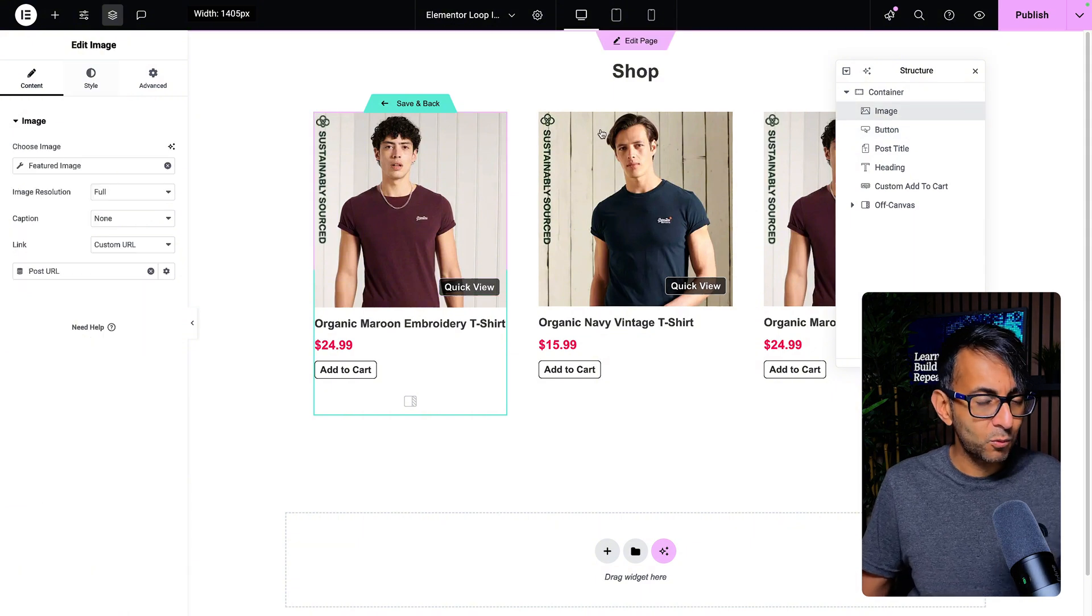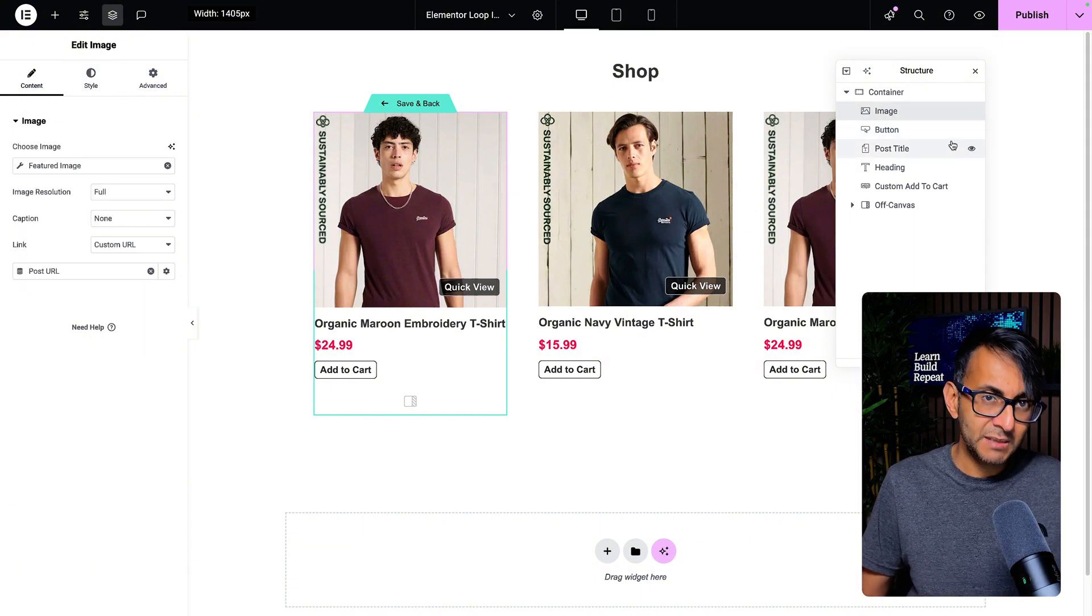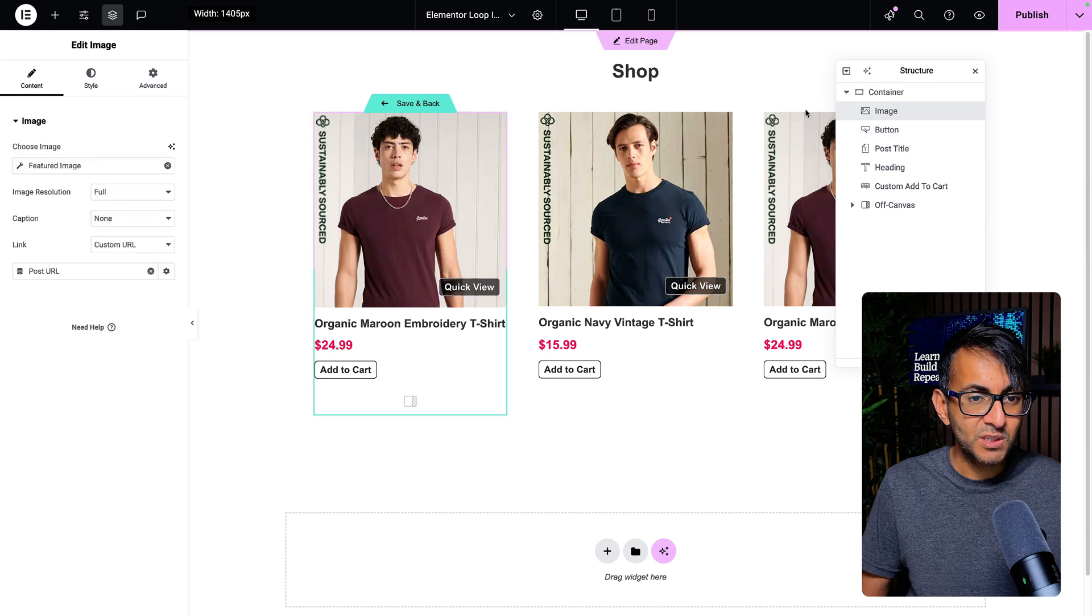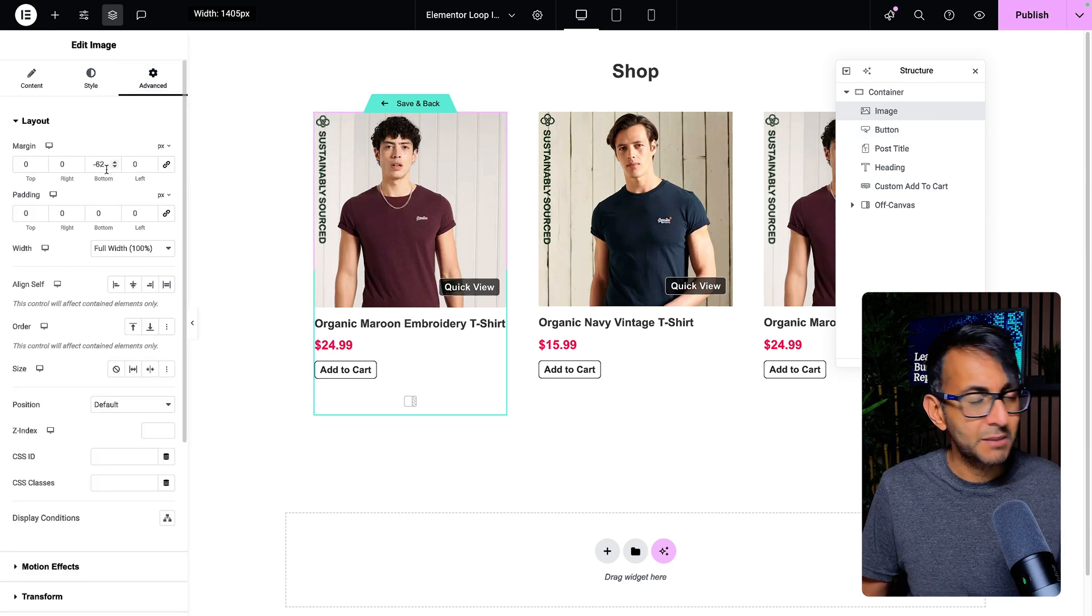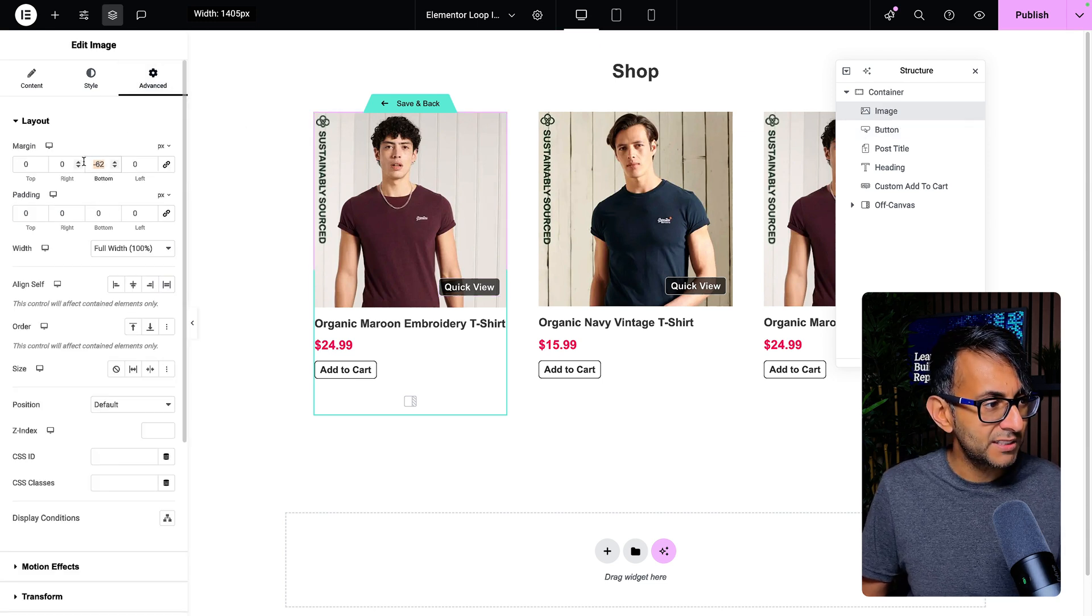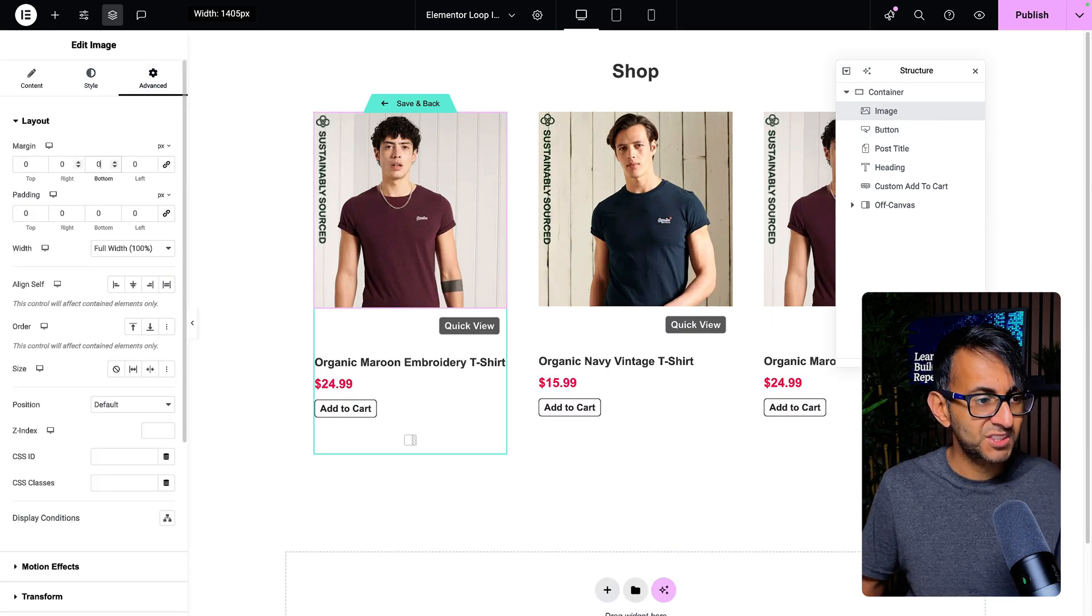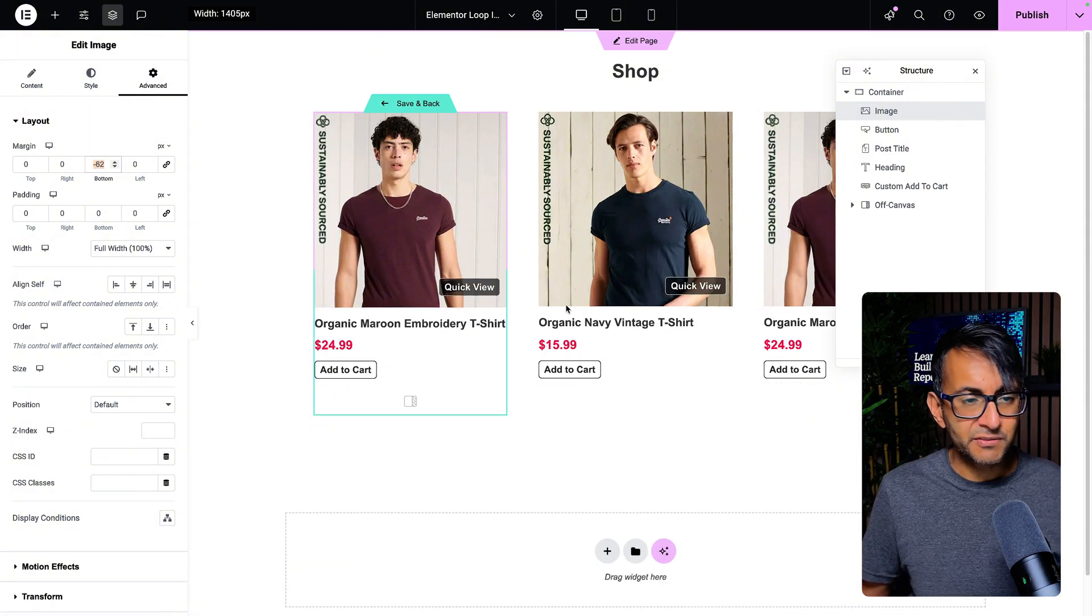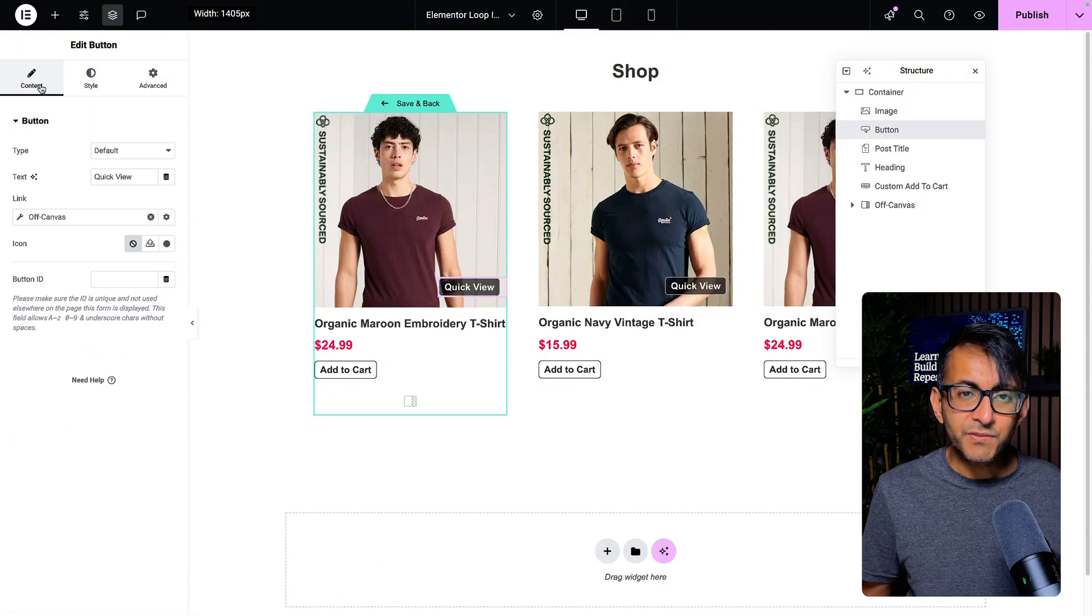But what I did though, with the image, because the way I've built it is image, then button, then the title. You go to my image, you go to advanced type. I did a minus 62. If I do that, you can now see where it's currently positioned. So I just got that to overlap a little bit over the image.